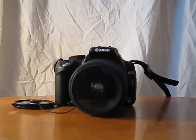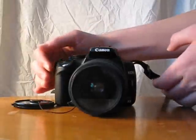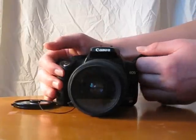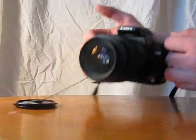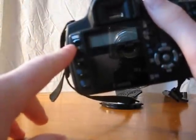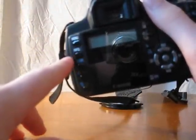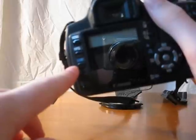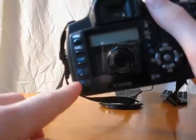It sports 8 megapixels. Let me turn it to the back here. On the back, there are five keys right here: Menu, Info, Jump, Play, and Delete.